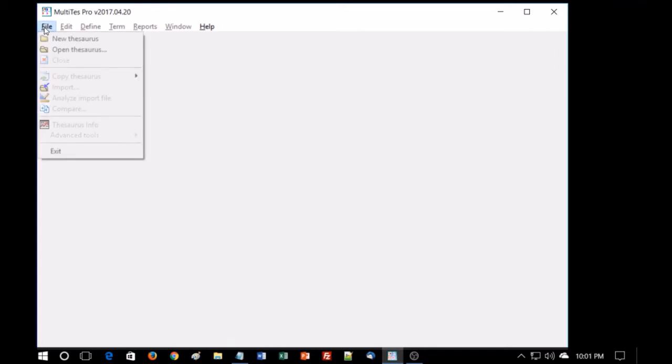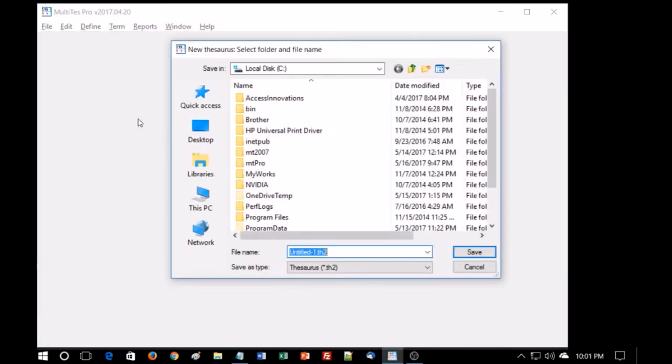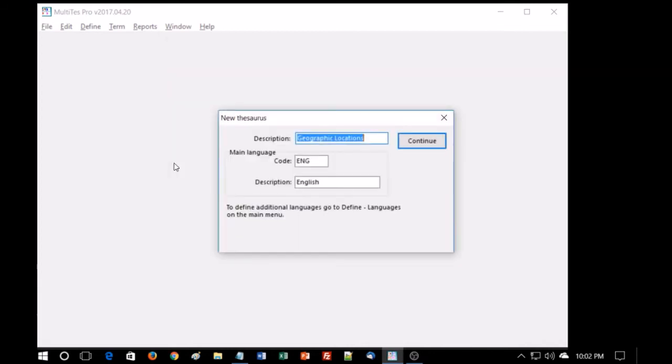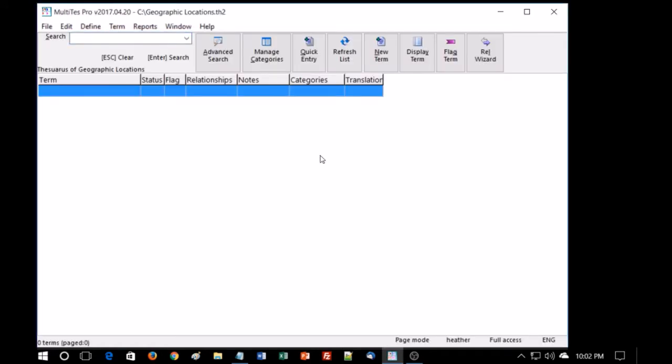When you launch Multitest for the first time, the display area is blank. You need to create and name a thesaurus file first before you start entering terms. A file is called a thesaurus in Multitest, whether it's an actual thesaurus or a taxonomy. Go up to File and select New Thesaurus and type in the name. We're going to call this Geographic Locations. Hit Enter and the system prompts you to give the file a description. This is optional. Let's call it Thesaurus of Geographic Locations and hit Enter. Notice now that we have some column headings here, that's where the terms will go, and up at the top is the name of the thesaurus file.